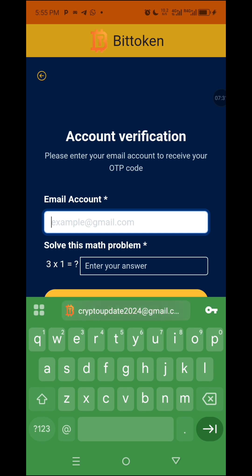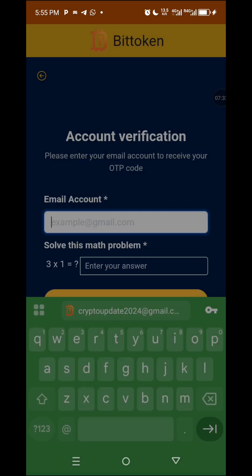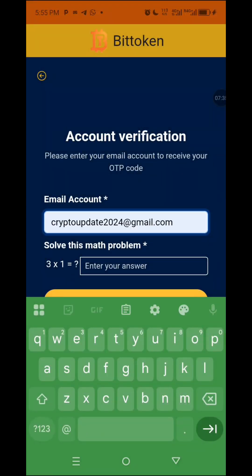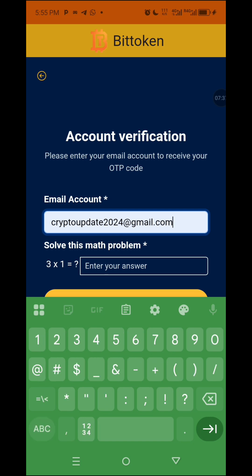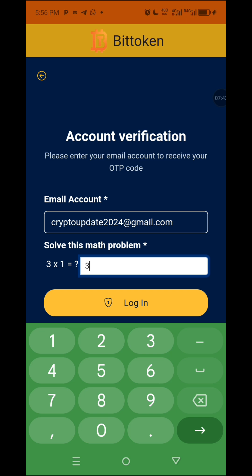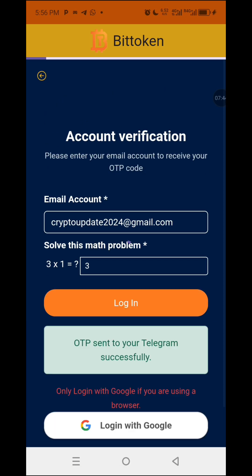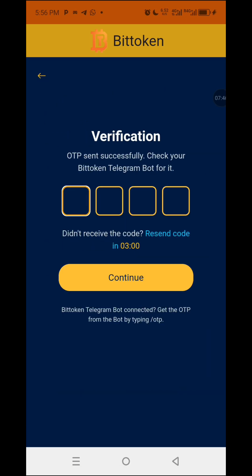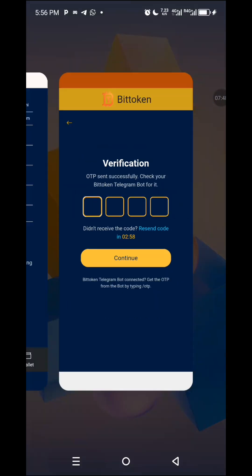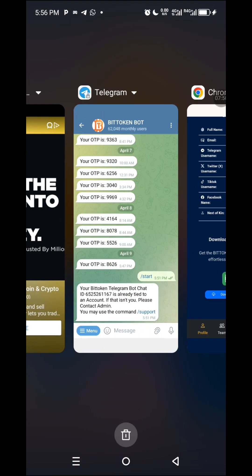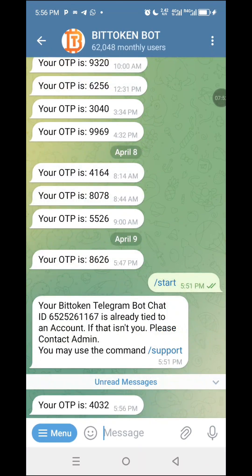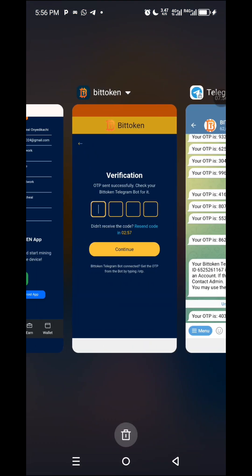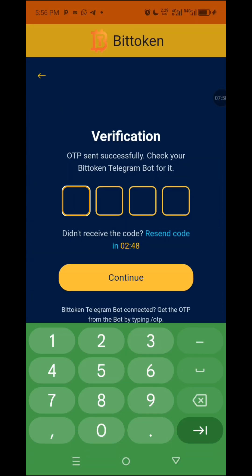You answer the security question — mine is straightforward. It depends on what it brings out for you. You answer it and log in. It will now send an OTP to your Telegram. Let's go and get it. As you can see — four, zero, three, two. You get it and put it here: four, zero, three, two.